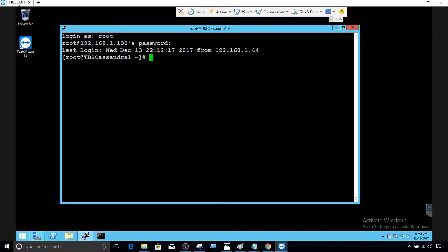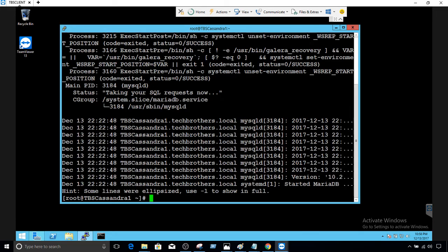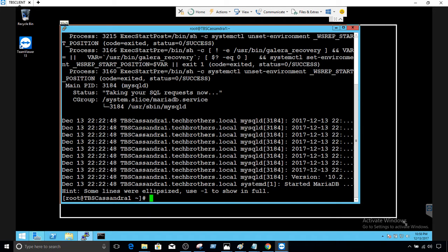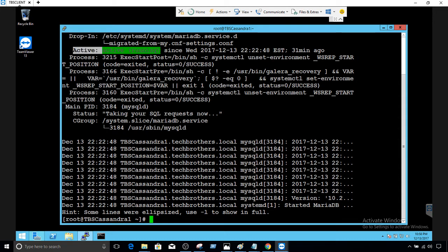Let's check the service of MariaDB if it is running. We will run systemctl status and then provide the service of MariaDB, that's mysql. The name of the service that MariaDB uses is mysql. You can see that it is active and running.